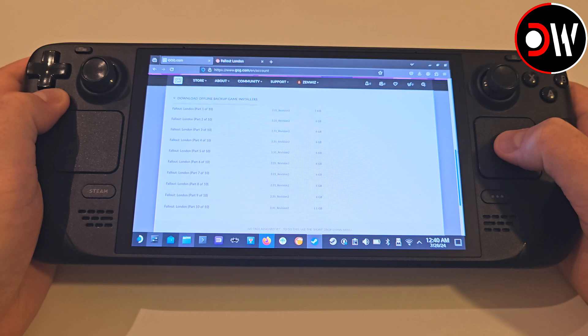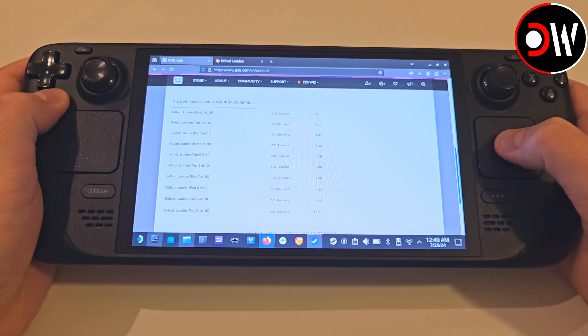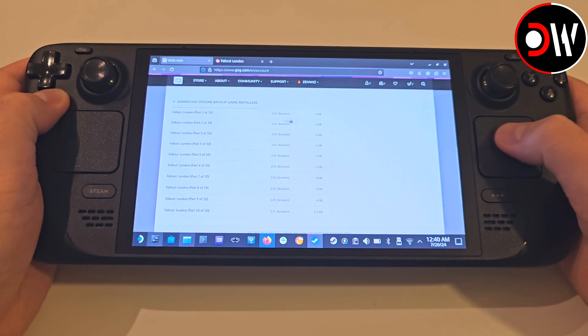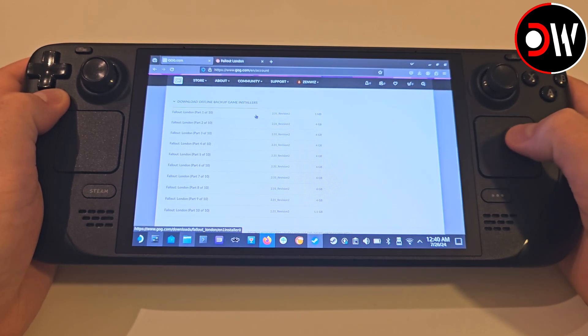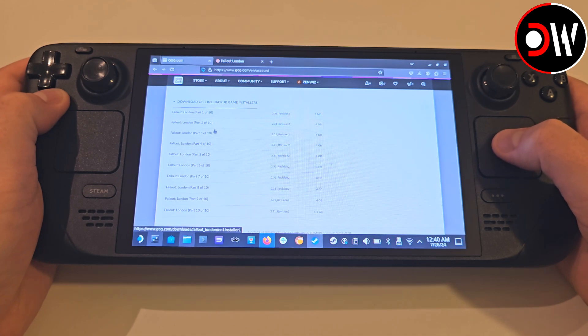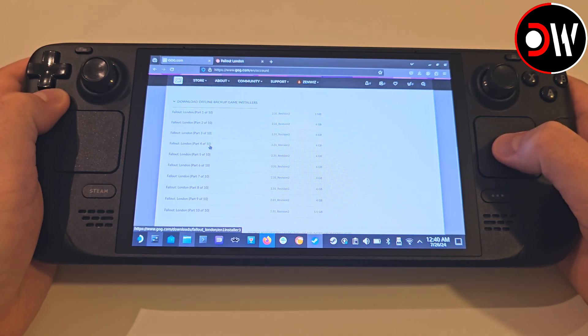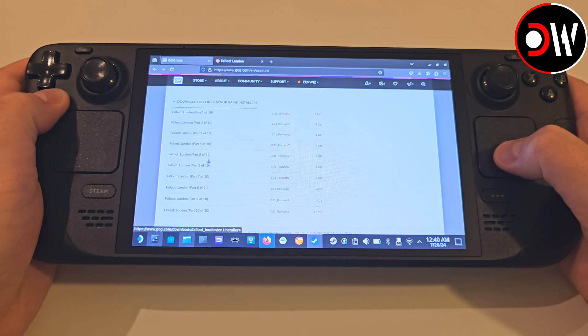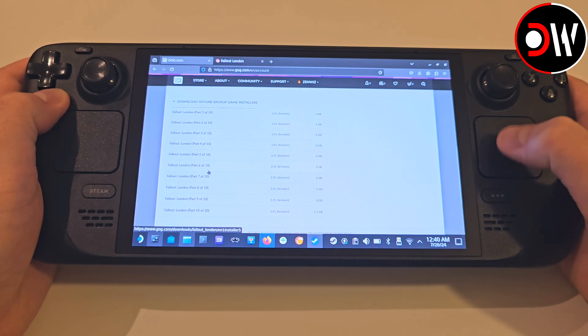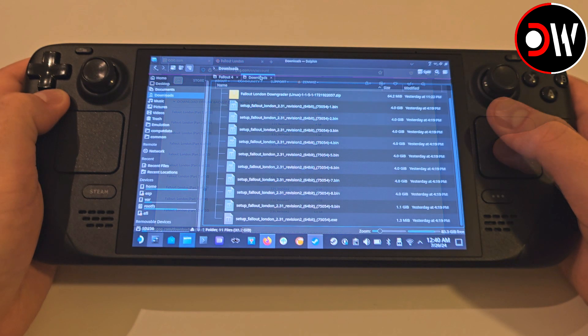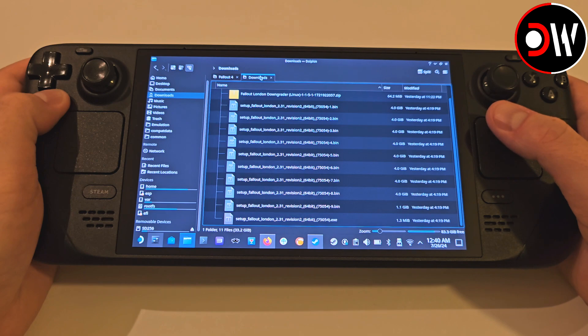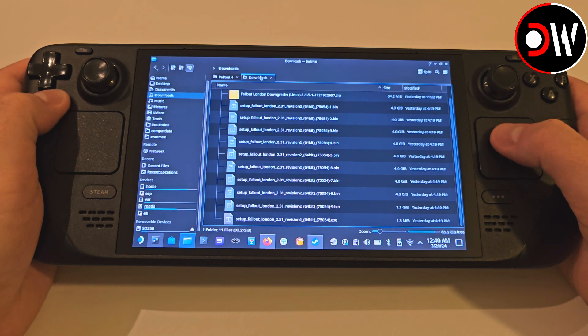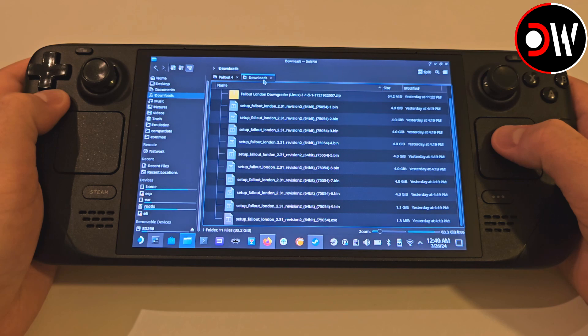Once done and you're all signed in, find Fallout London and we want to download all 10 files listed from the game download page. I have a link in the description which will take you directly to this page, provided that you're signed in.